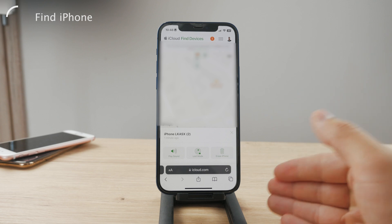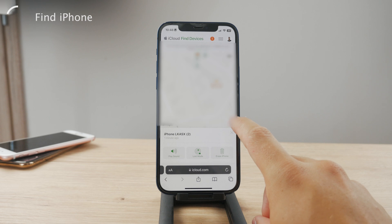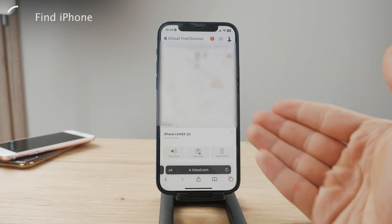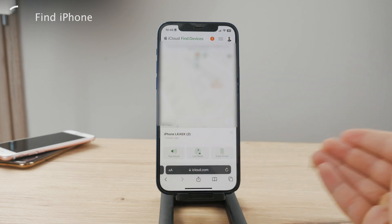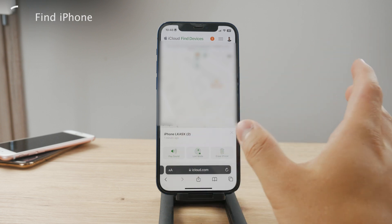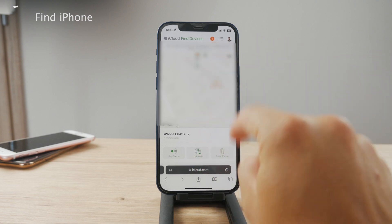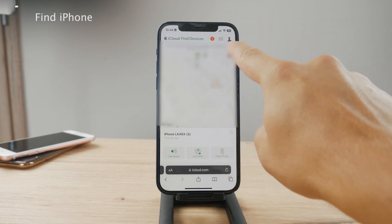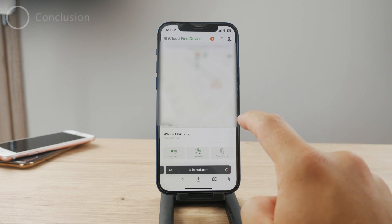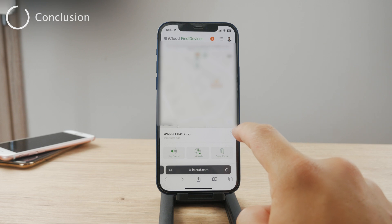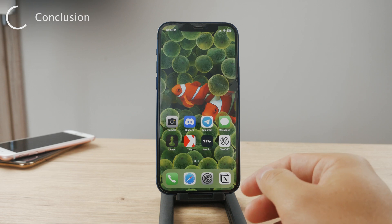One important thing: if you're using someone else's iPhone, make sure you log out of your iCloud account before handing the device back. If you borrowed someone's iPhone to find your device or mark it as lost, you don't want anyone else to have access to your iCloud account — so remember to log out and you'll be fine.